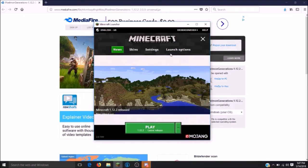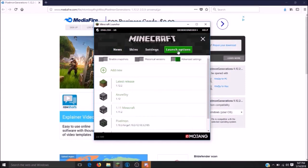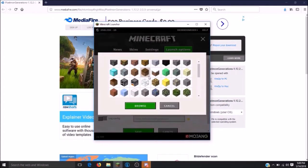Next, you will want to click on your launch options. Make sure your advanced settings is checkmarked and click on add new. Choose a name for your file and a picture to go with it.